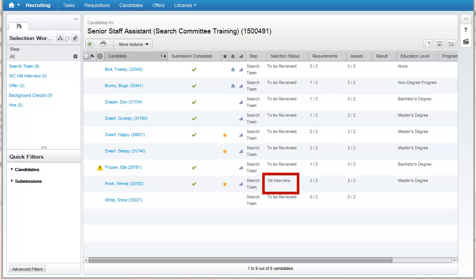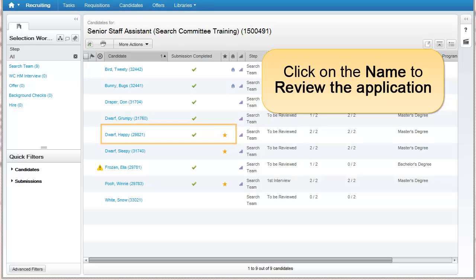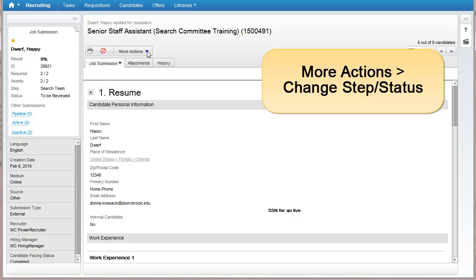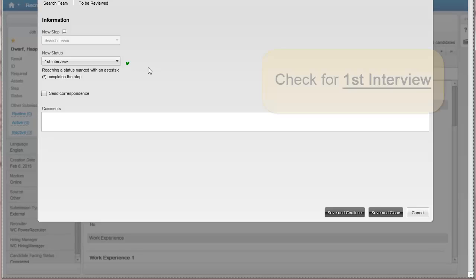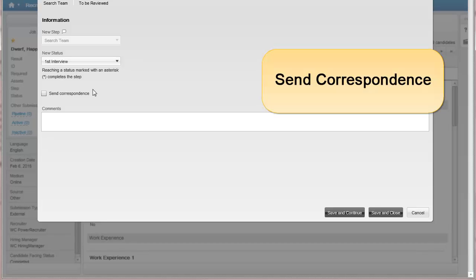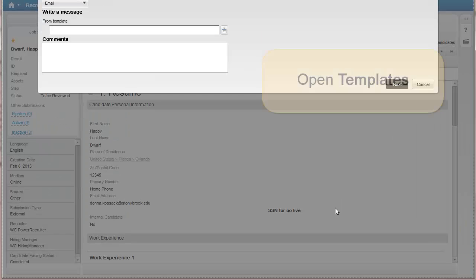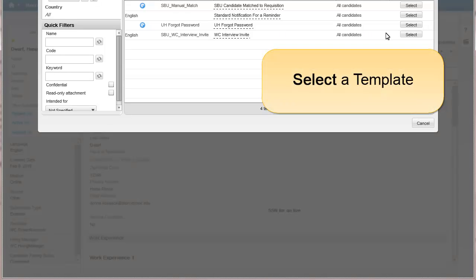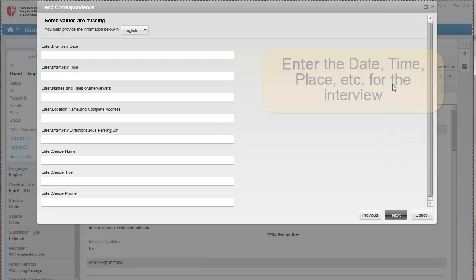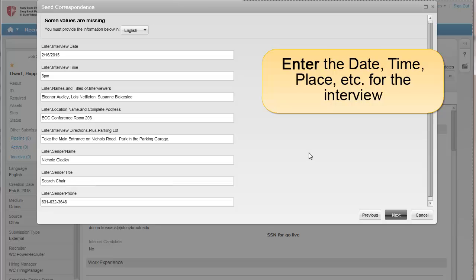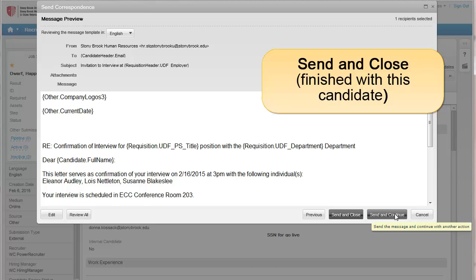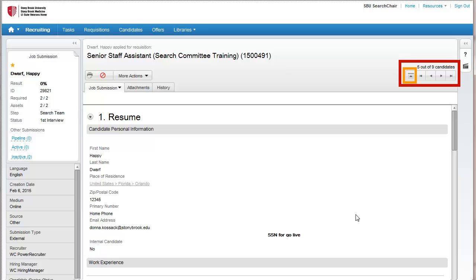The candidate list now reflects the status change we've made. Now let's quickly review how to change the status of the next ACE candidate. Click the name to review the application, click More Actions, Change Step Status, check that First Interview is selected, click Send Correspondence, then Save and Continue. Choose an email template and click Select. Enter the details of the interview. Be sure to click Send and Close since we are done working with this particular candidate. Go back to the candidates list by clicking the up arrow.